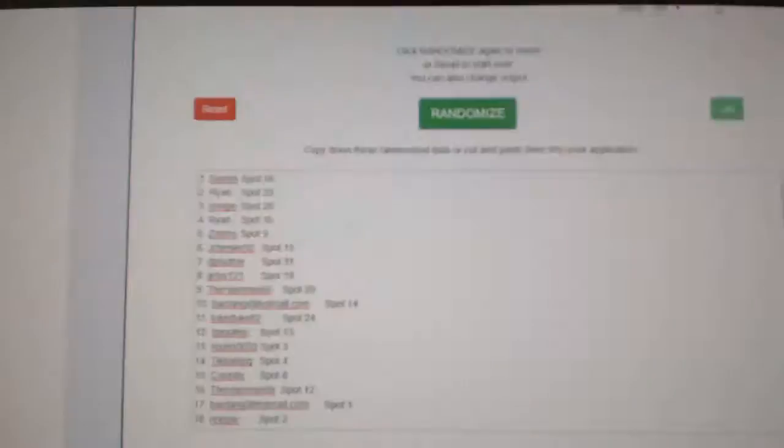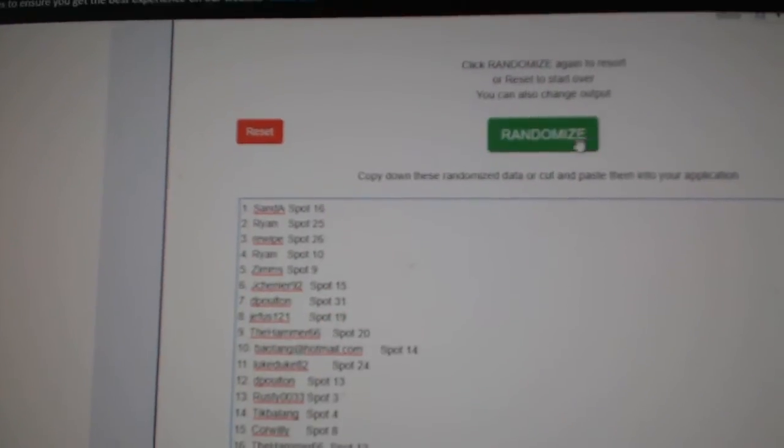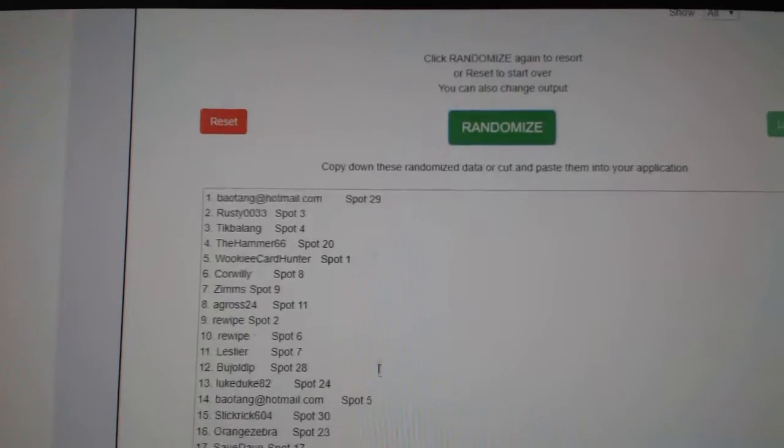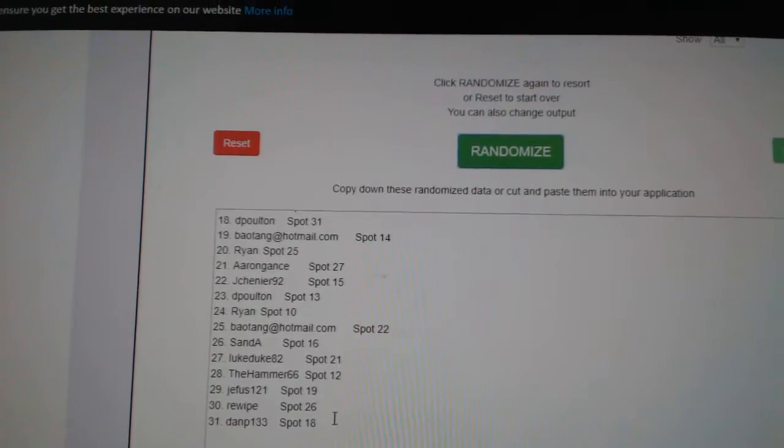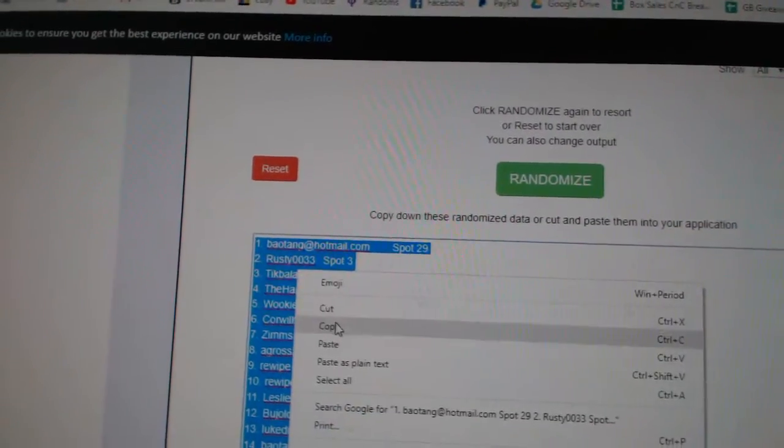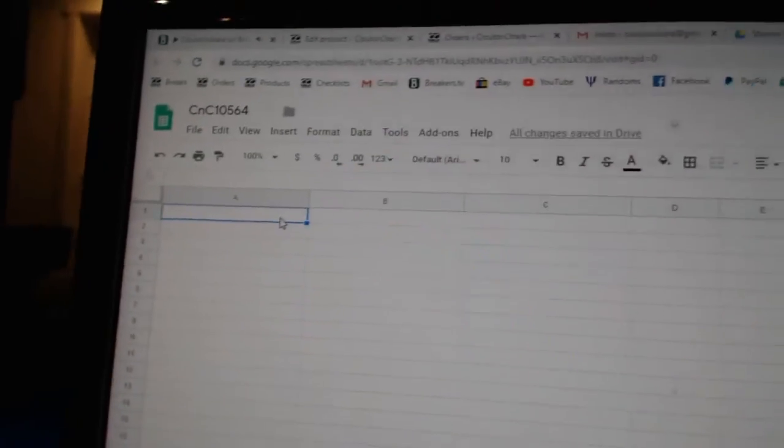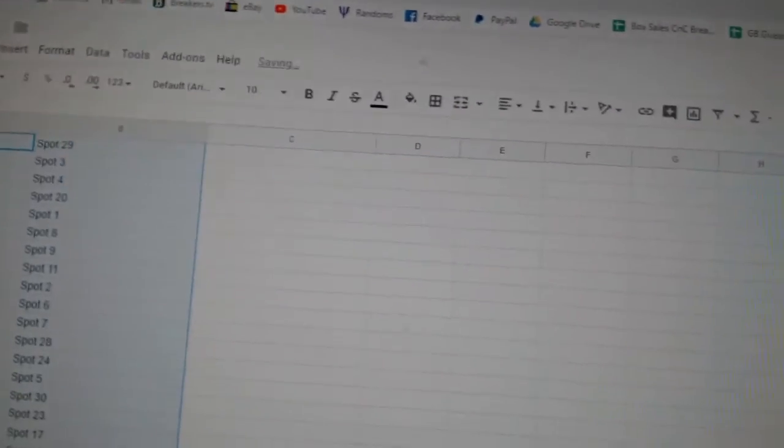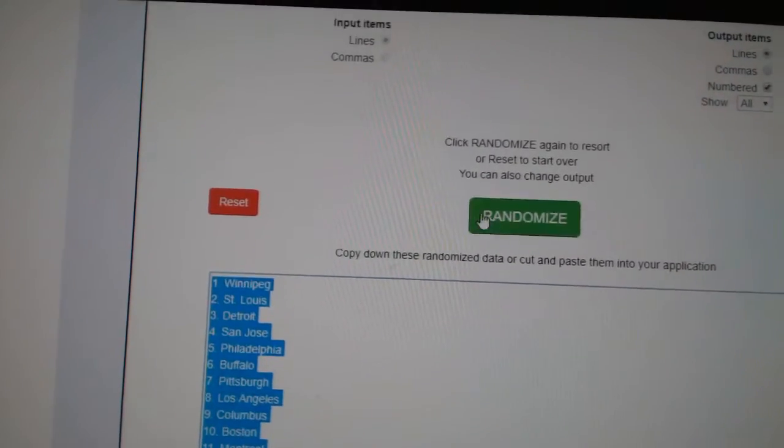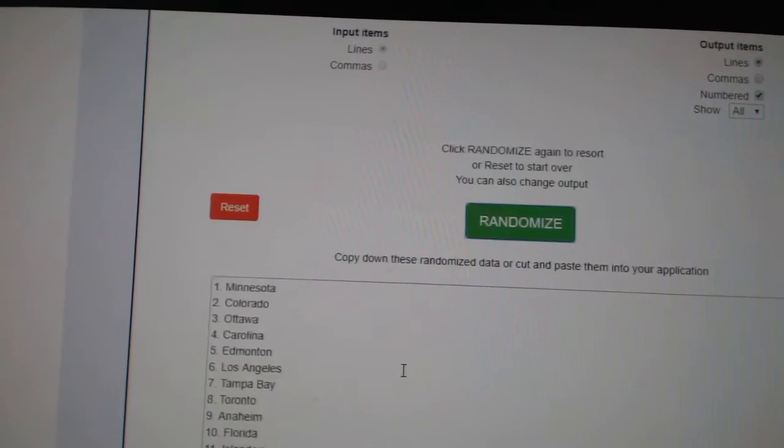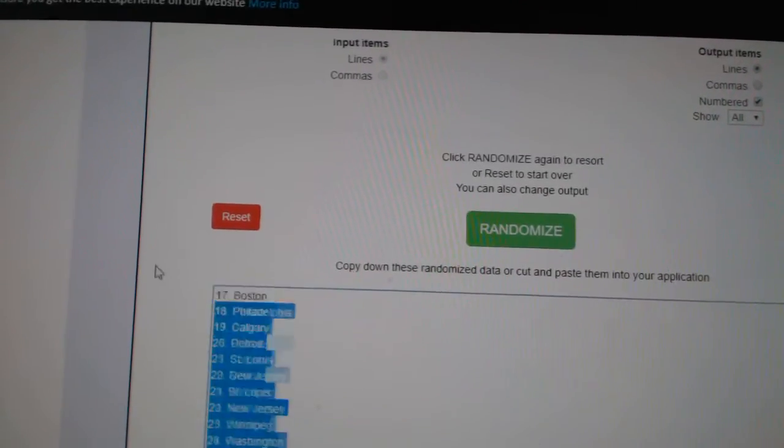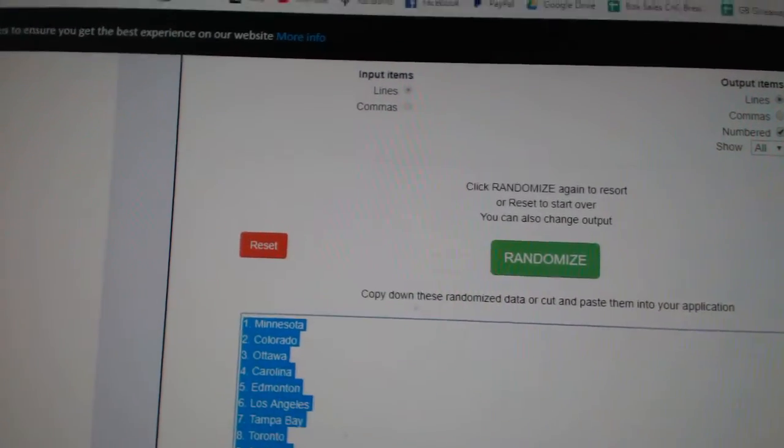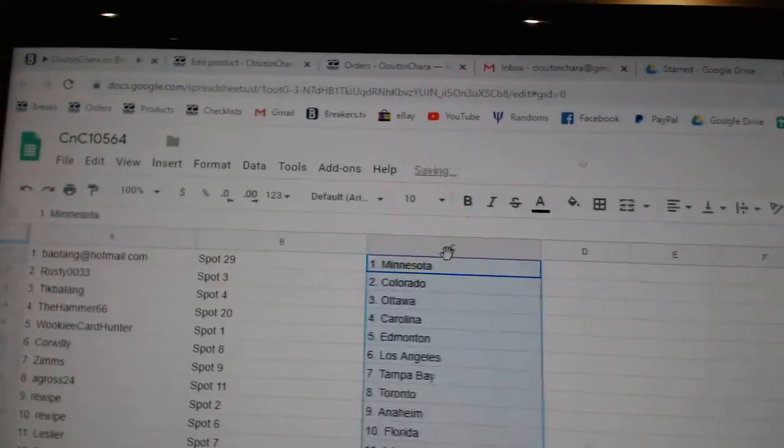Here we go, 10,564, three times. One, two, three, copy, paste. One, two, three, copy, paste.